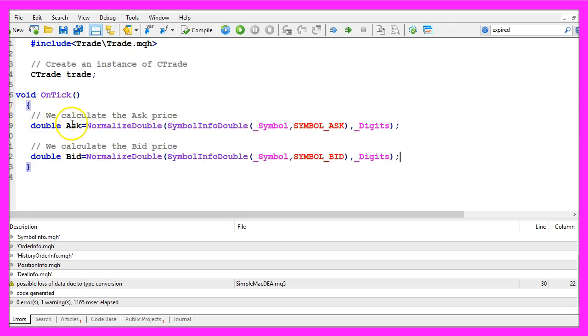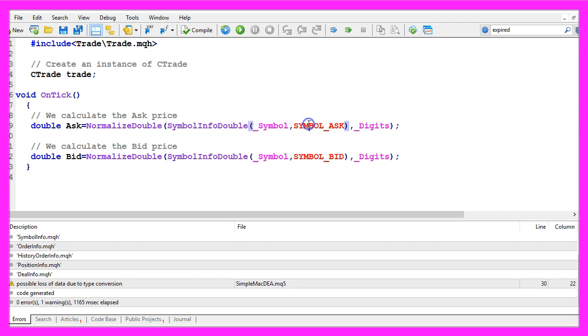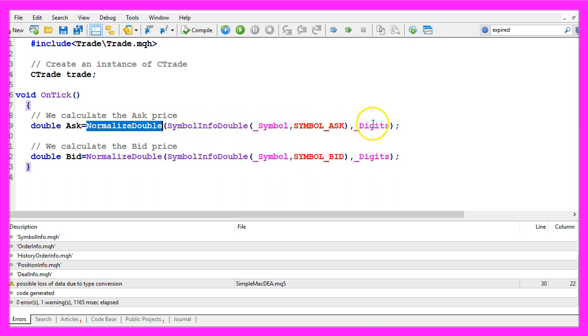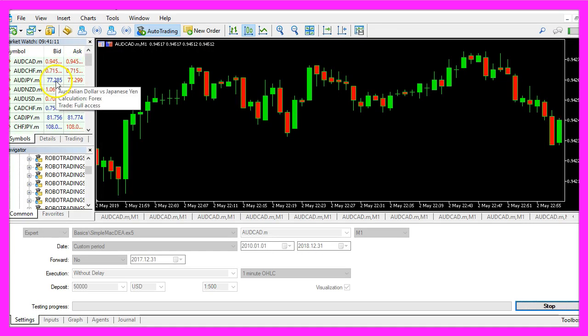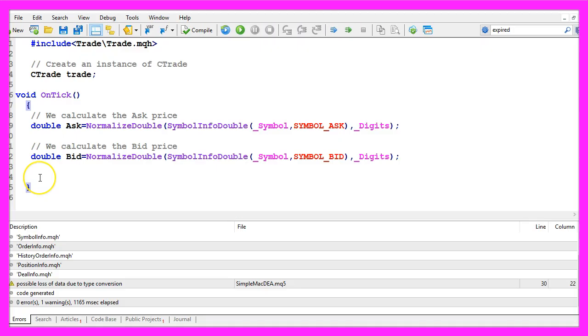To be able to do that we need to calculate the ask price and the bid price. That is done by using symbol info double for the current symbol on the chart. We use symbol underscore ask or symbol underscore bid and with normalized double and underscore digits we make sure that we are getting either three or five digits behind the dot, depending on the currency pair we use.